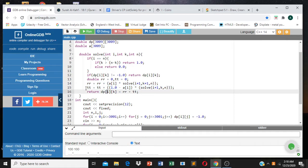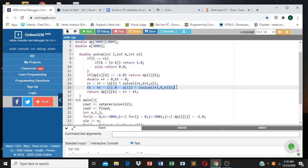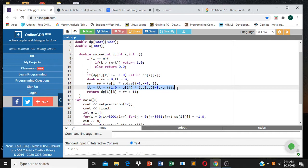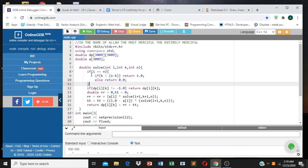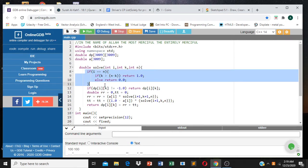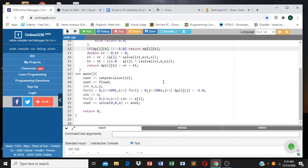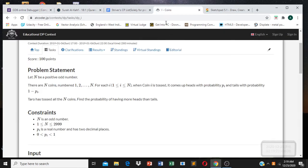If we get a tail, the head counter k stays as it is, and we multiply by the tail probability, which is 1 minus P[i]. These are the two recursive branches — head or tail. If tail: don't increment k; if head: increment k. Finally, at the end we check whether the head result is greater than the tail result and return 1, otherwise return 0. That's how we solve this problem.